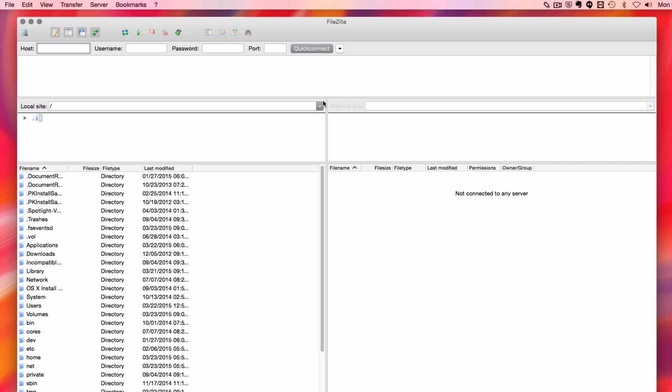Hi, my name is Kate. In this video, I'm going to show you how to upload files to your server using FileZilla.